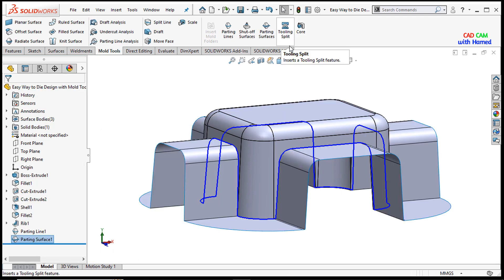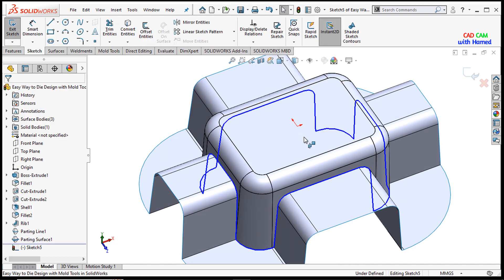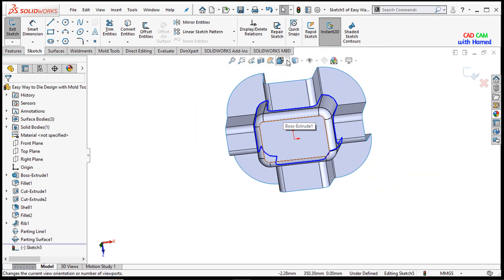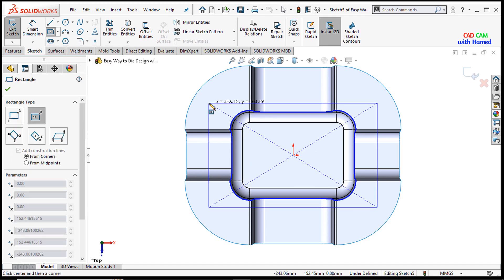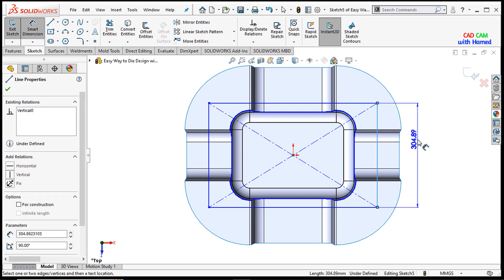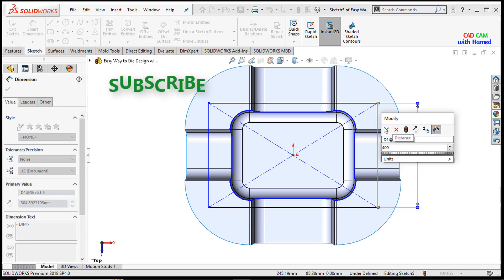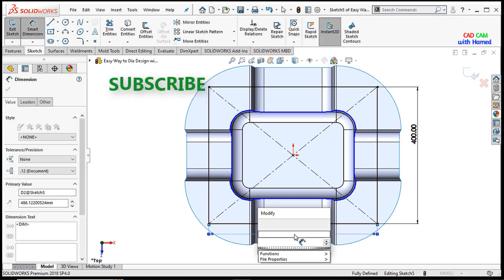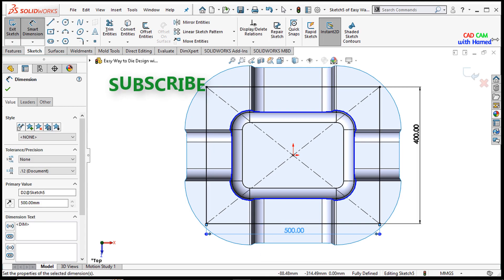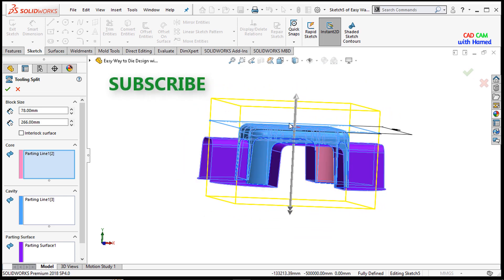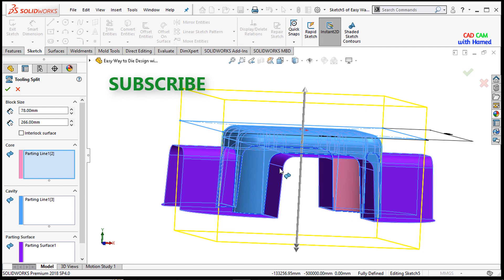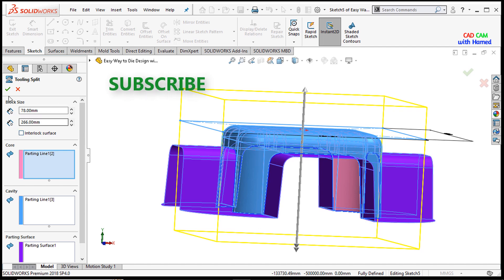Now I will select the tooling split and select this face, making it normal. I will draw a center rectangle here, giving dimensions of 400 and 500, then press OK. Exit this sketch. The tool demands the mold and cavity values from you — give the required values according to your requirement. I will select this and press OK.